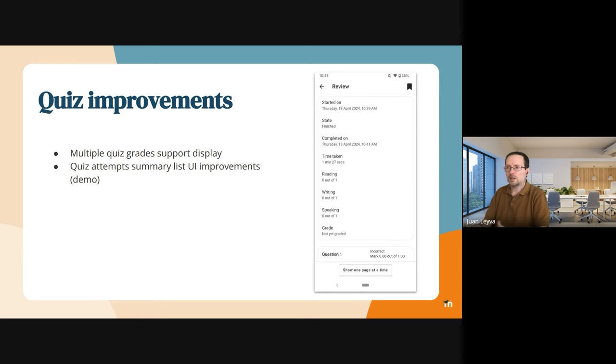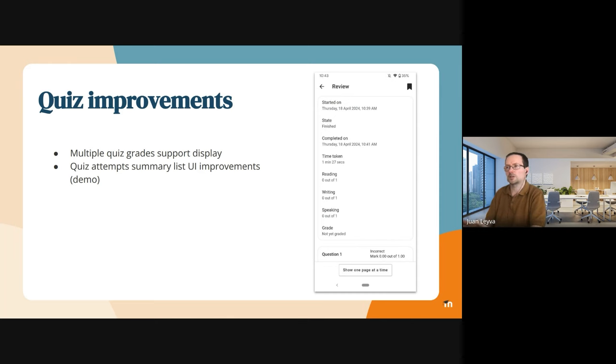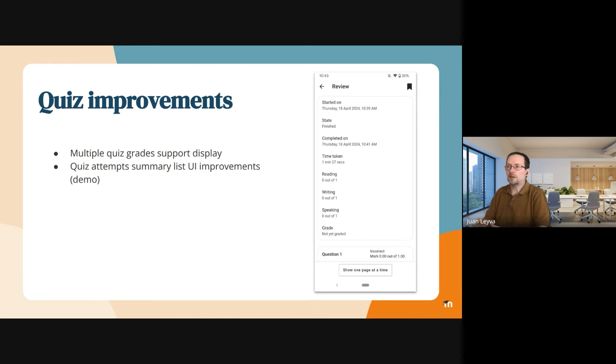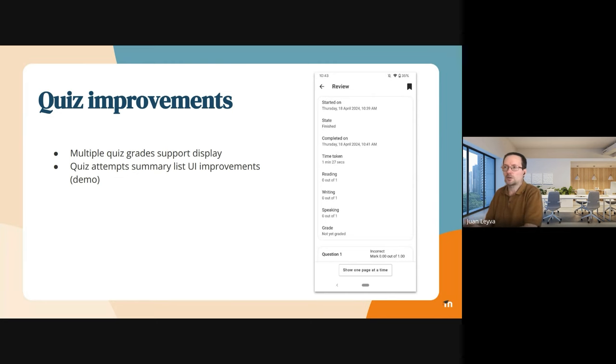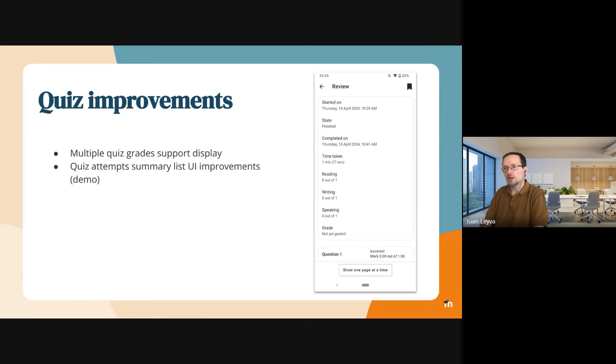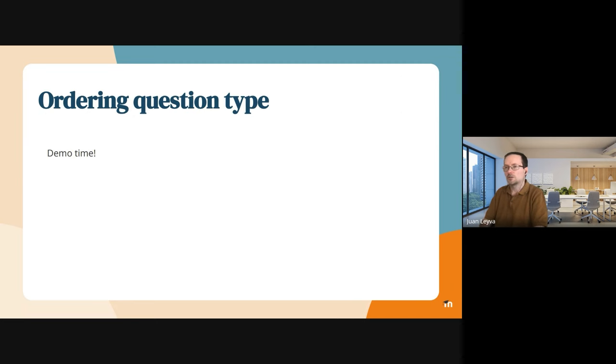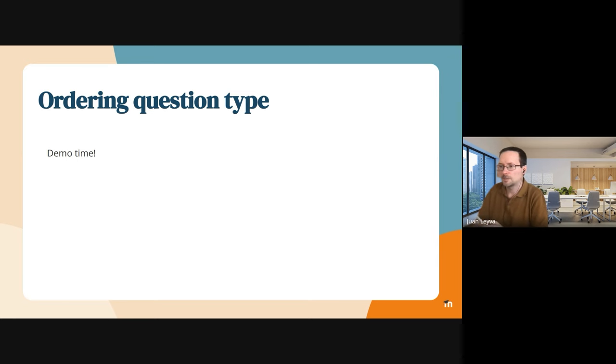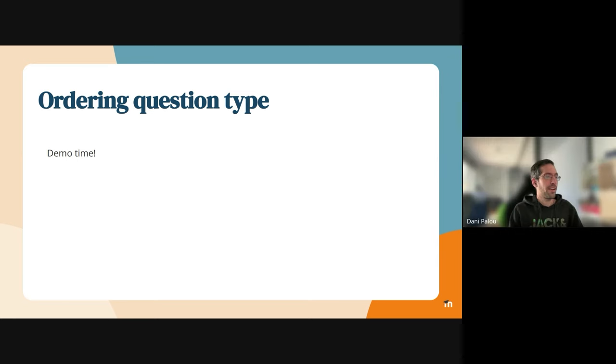In the screenshot you can see the new quiz grades. This is a new feature where, as part of a quiz, you can have multiple grades for the different pages. We are adding support to display these for the students when they are reviewing an attempt. For the other quiz improvements—specifically the attempt summary and the new question type—Danny is going to do a demo. Please Danny, go ahead, you can share your screen.